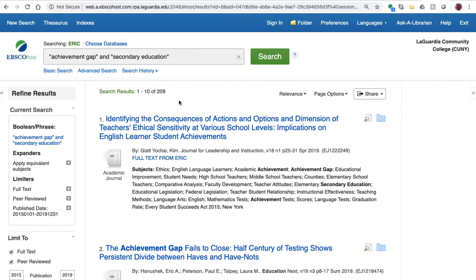And that's a brief tutorial on using ERIC, one of the top databases for education research.